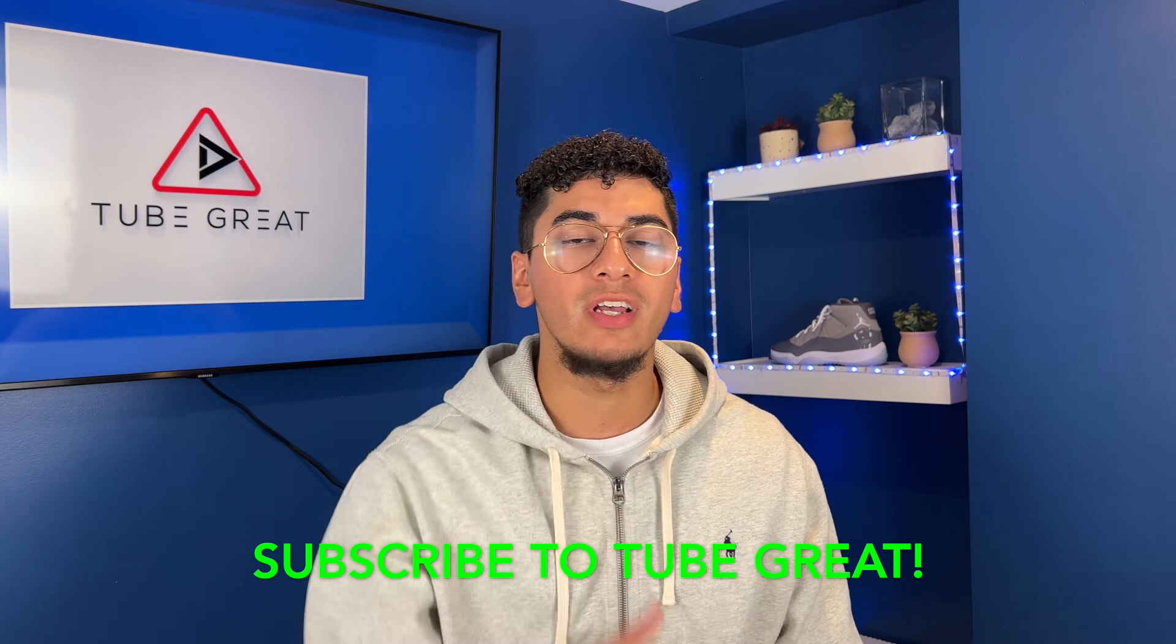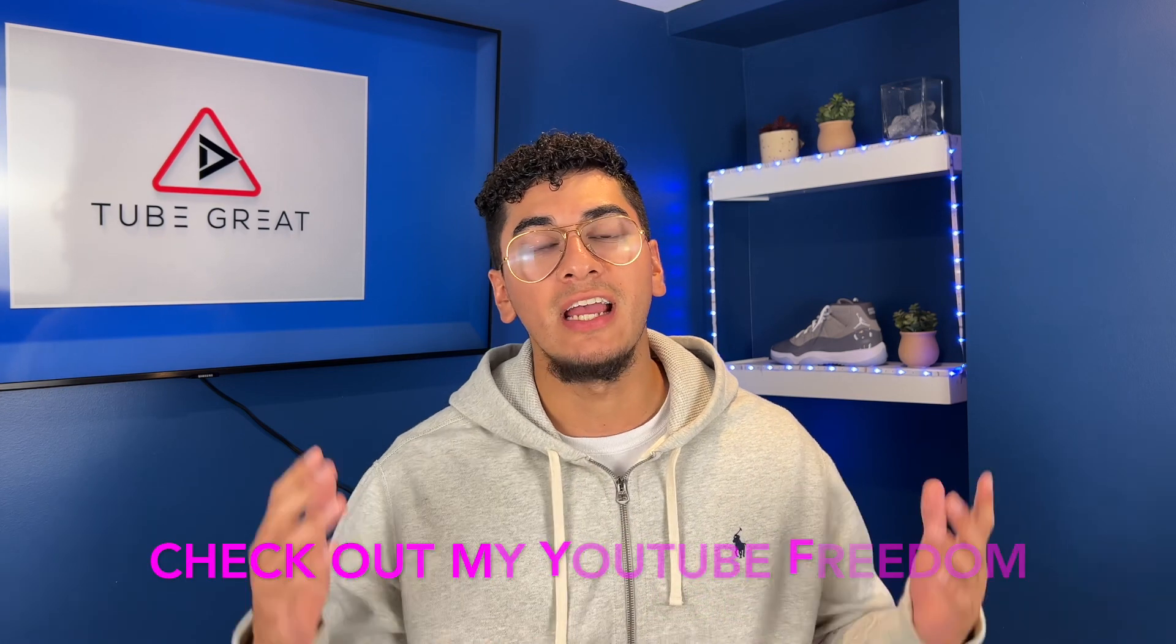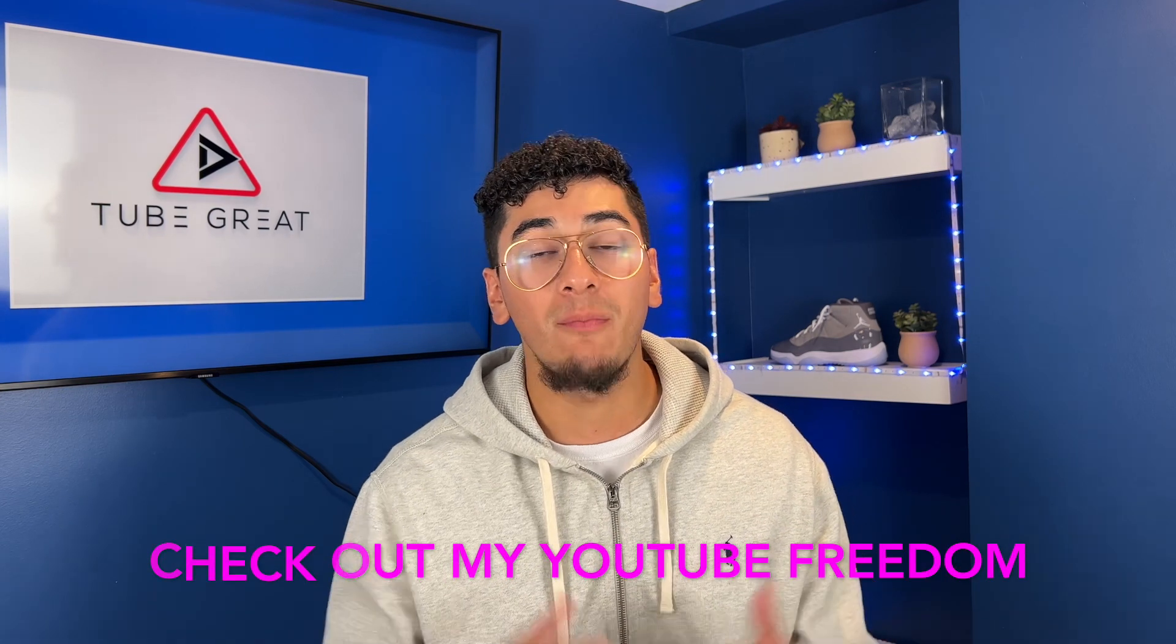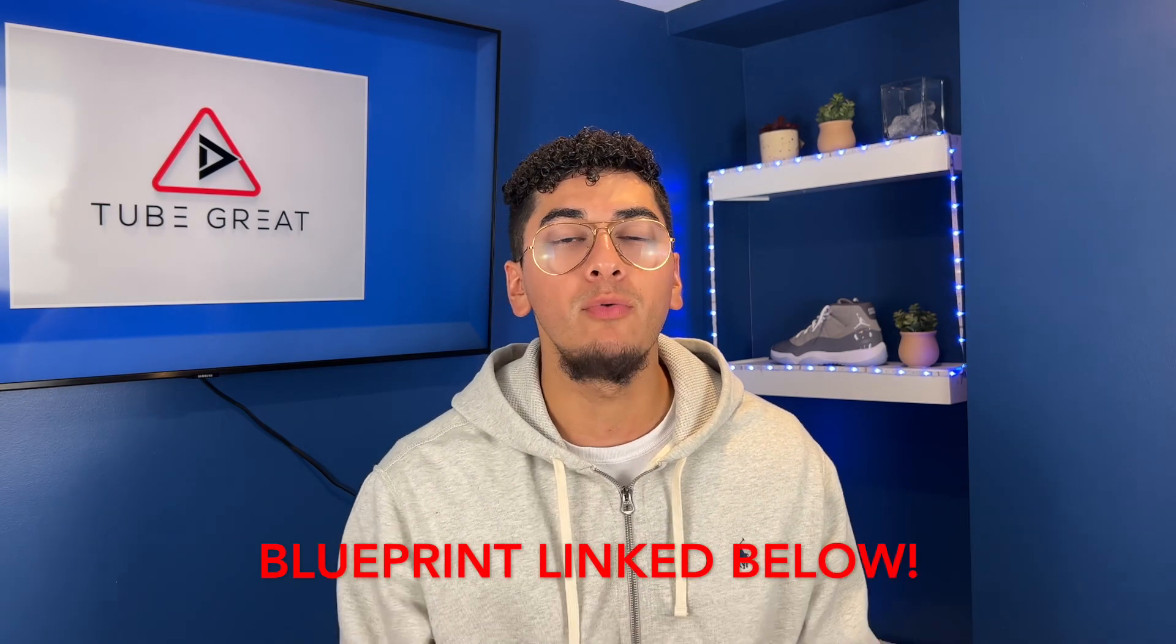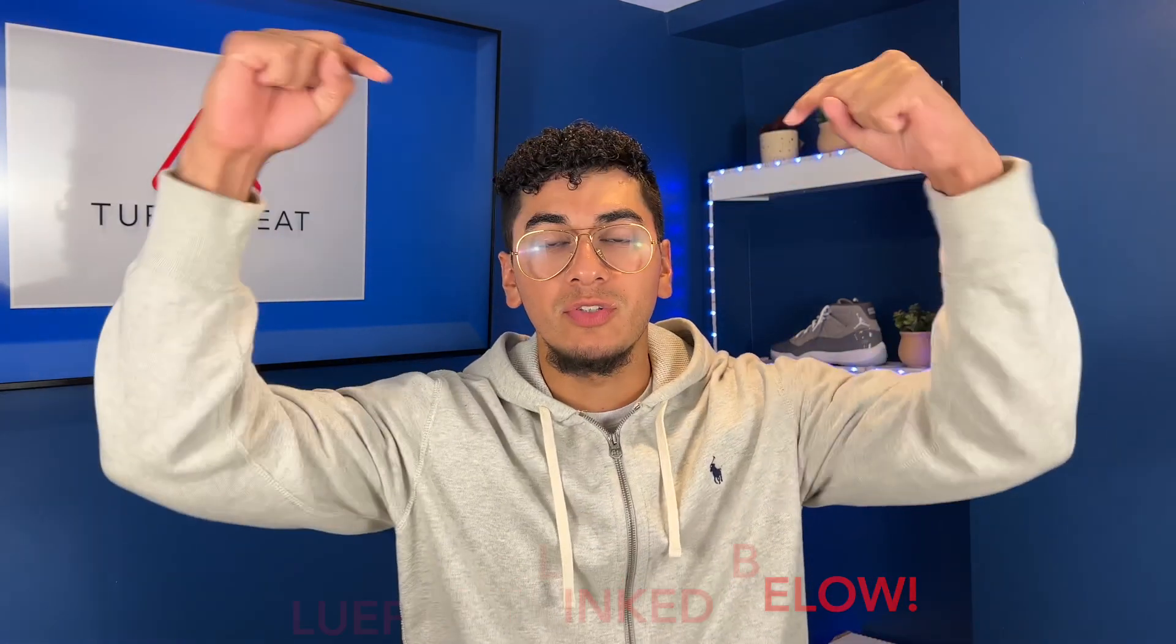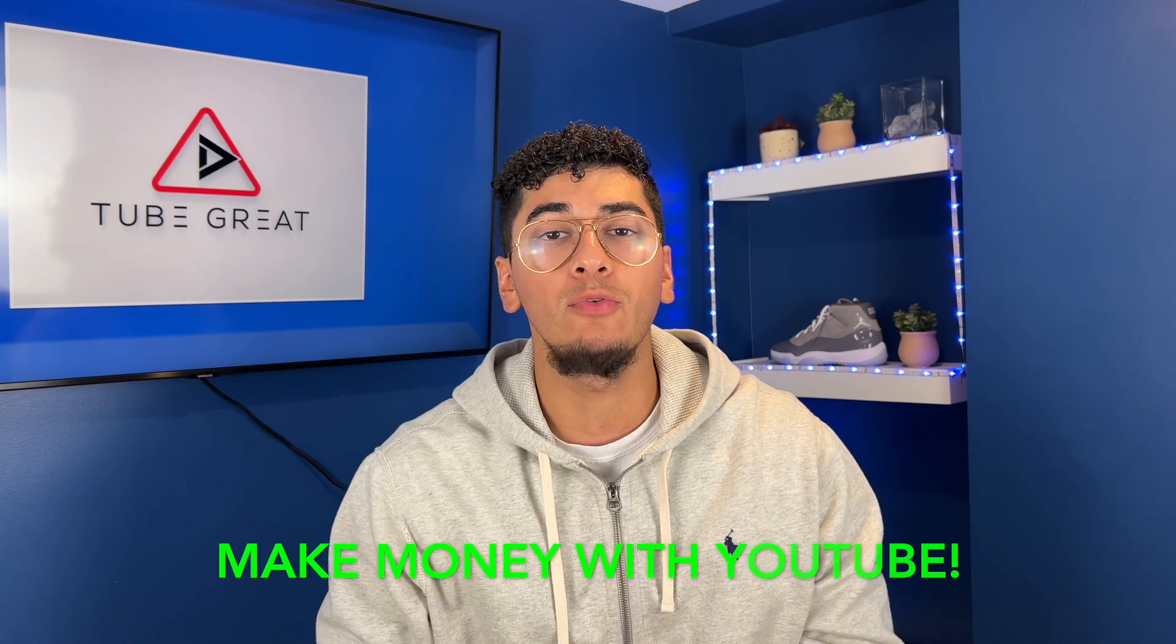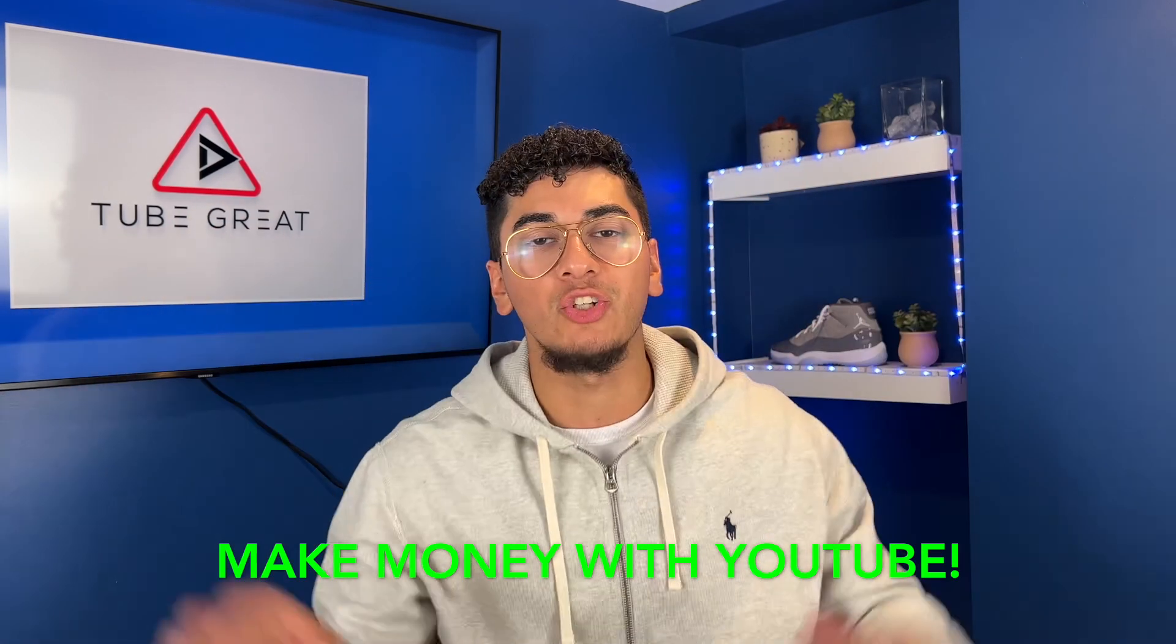Subscribe to Tube Great if you enjoy the content and don't forget to check out my YouTube Freedom Blueprint linked in the description below if you want to make money with YouTube without even showing your face.